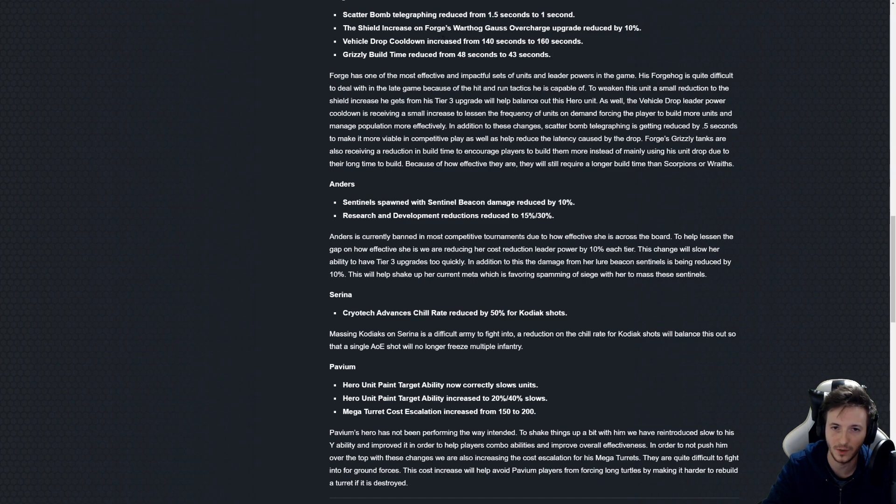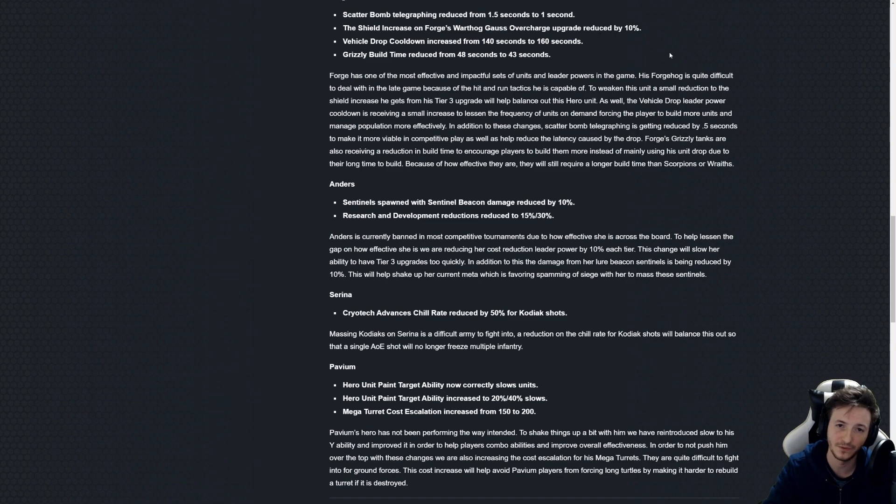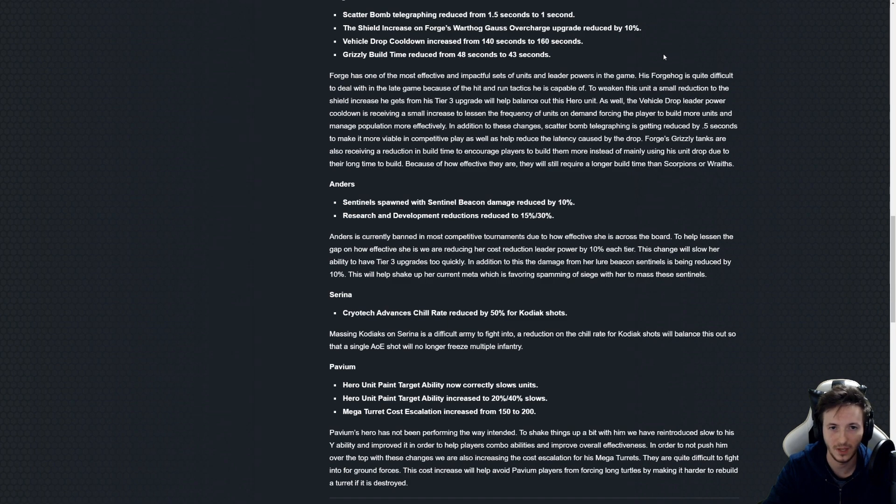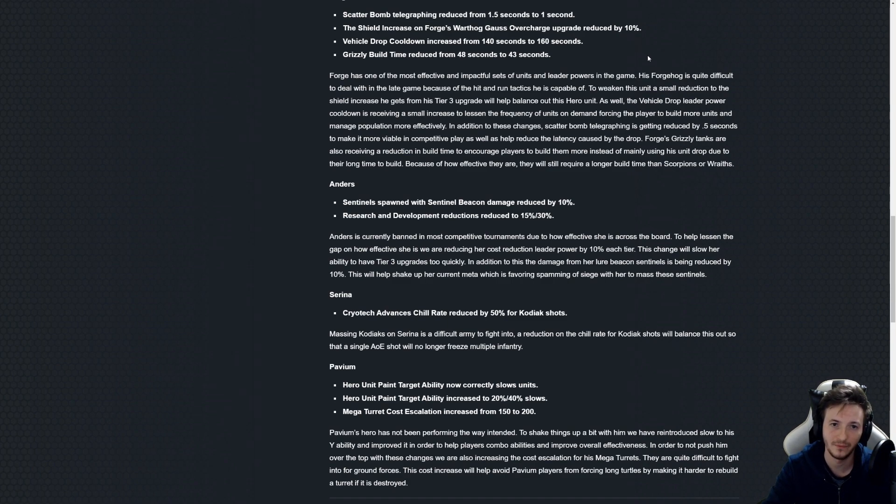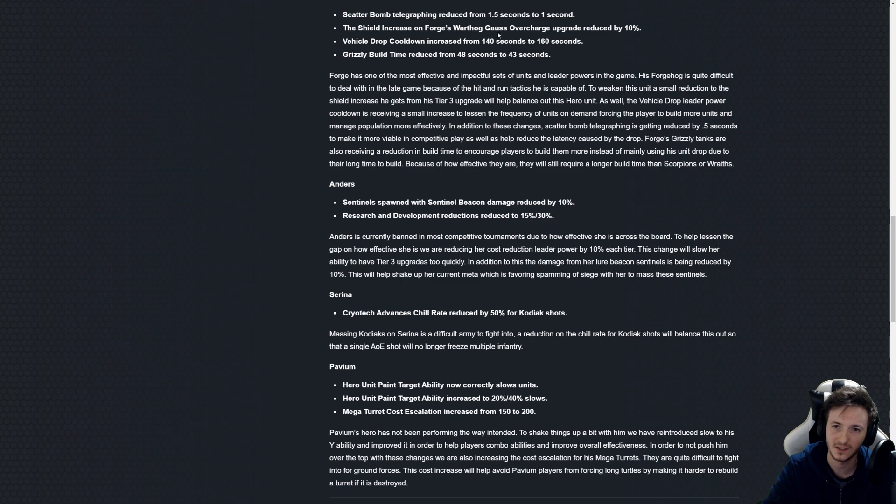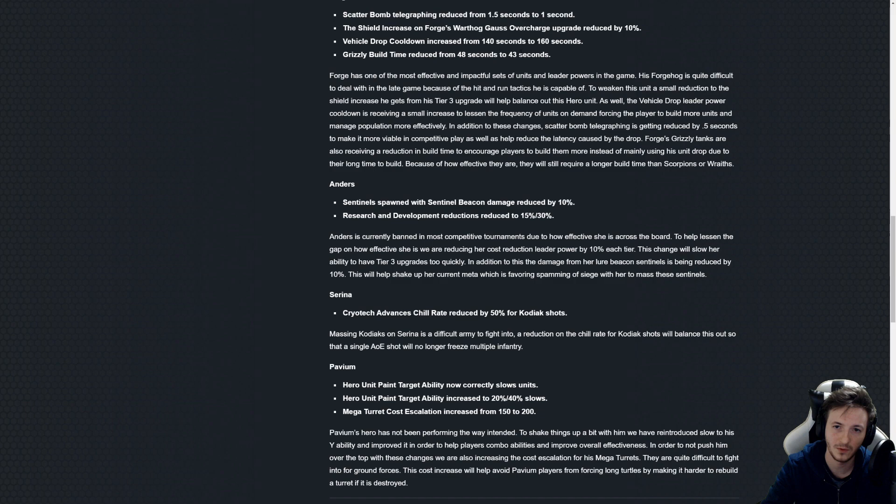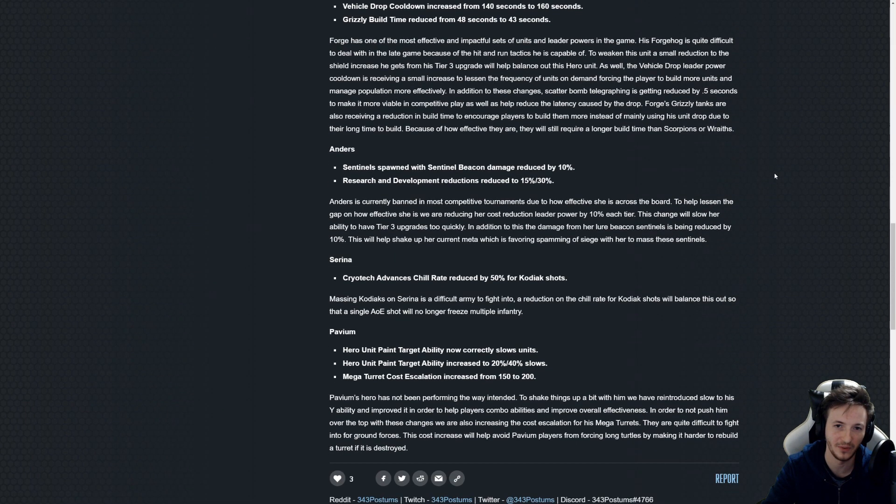Vehicle drop cooldown increased 20 seconds. I mean it's still a very fast drop and it's a very effective drop, very cost effective for sure if you place your Kodiaks in a smart way. This will hardly be noticed I think. I think it should be more like 200 seconds just because of how powerful the Kodiaks are.